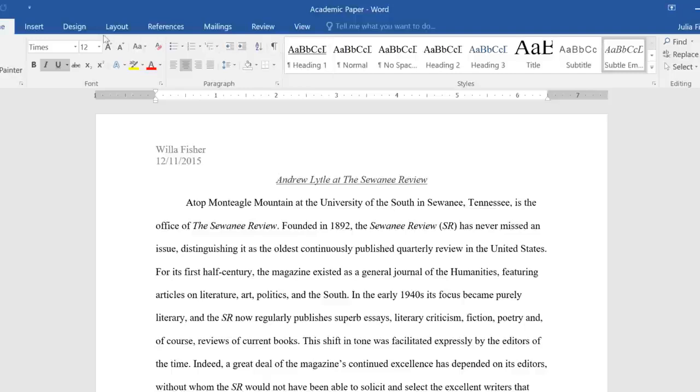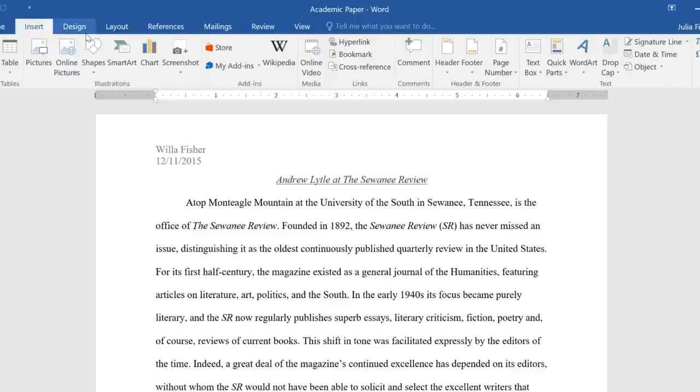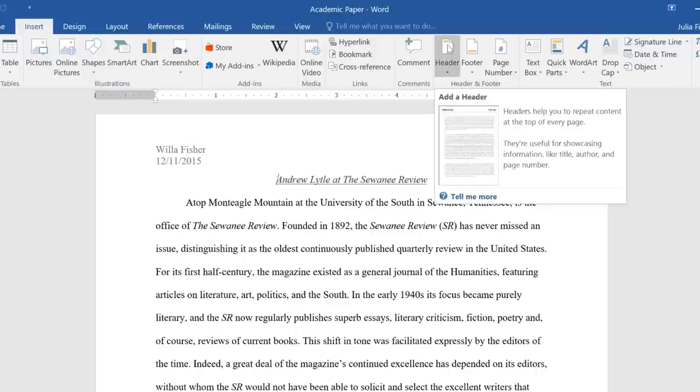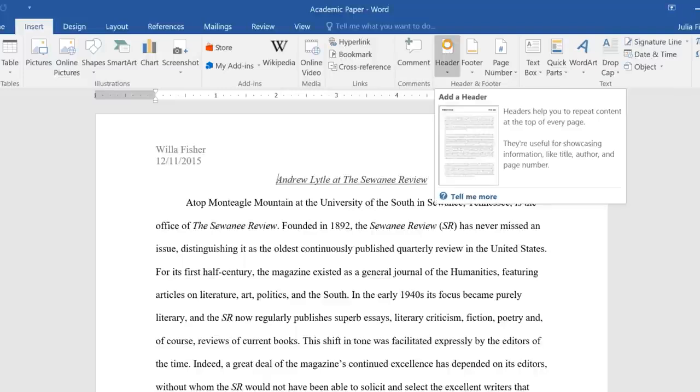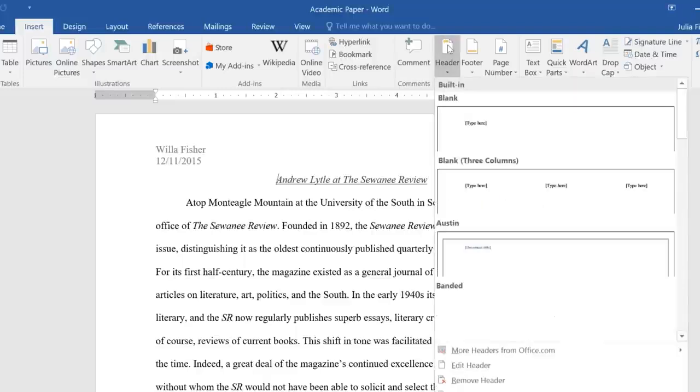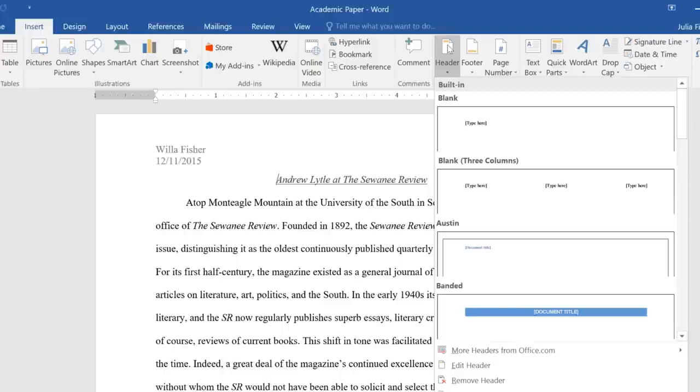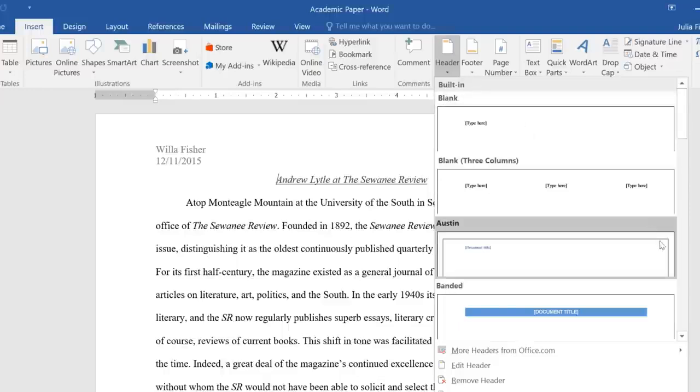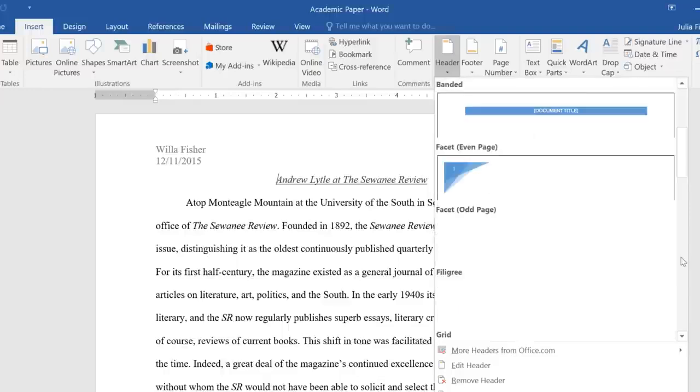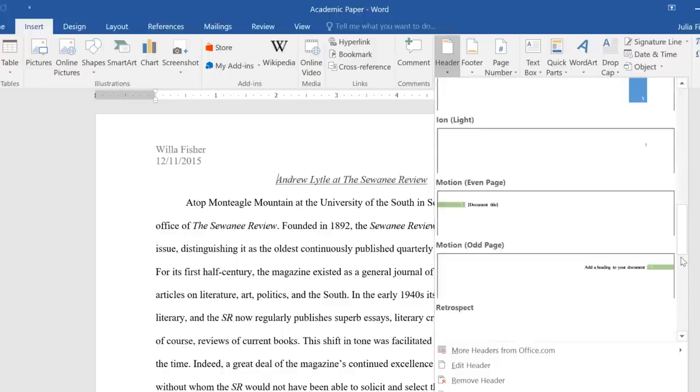To add a preset header or footer, go to the Insert tab, then click the command you want. In this example, we're going to add a header. You can choose one of the simpler options at the top, or go ahead and scroll down for something more unique.